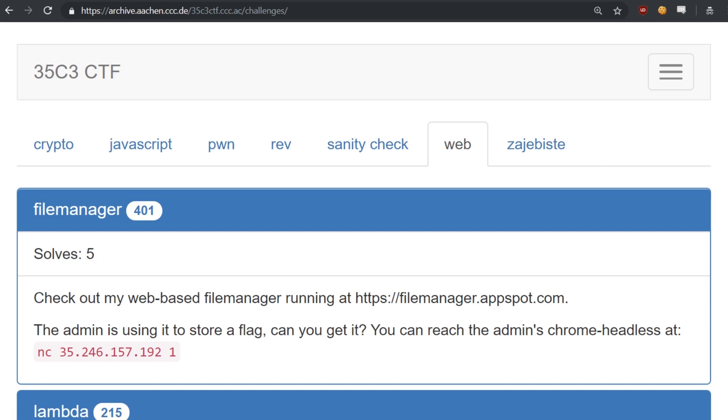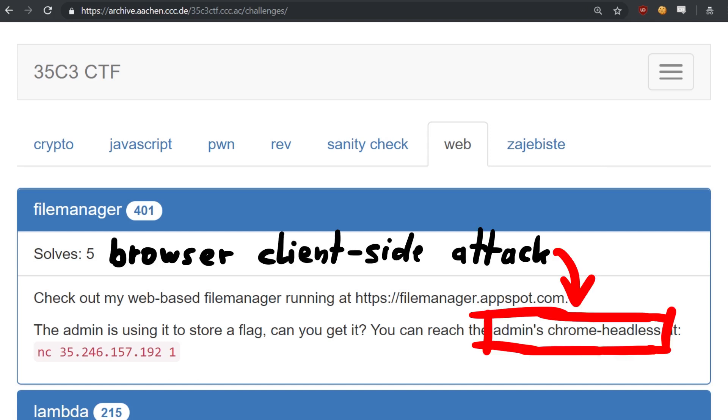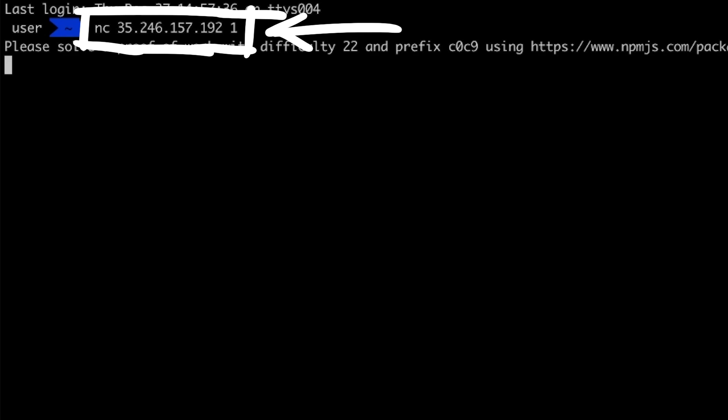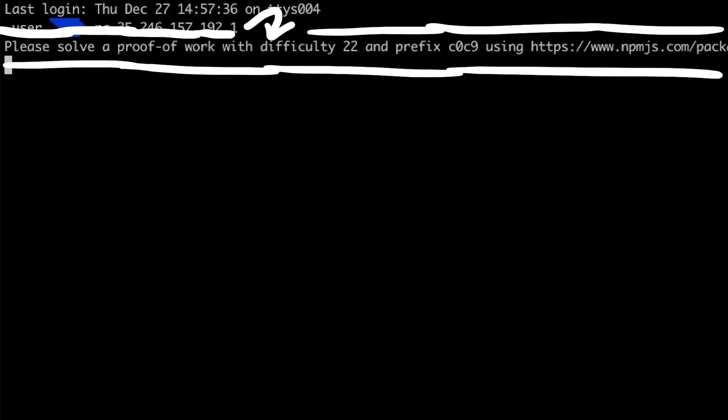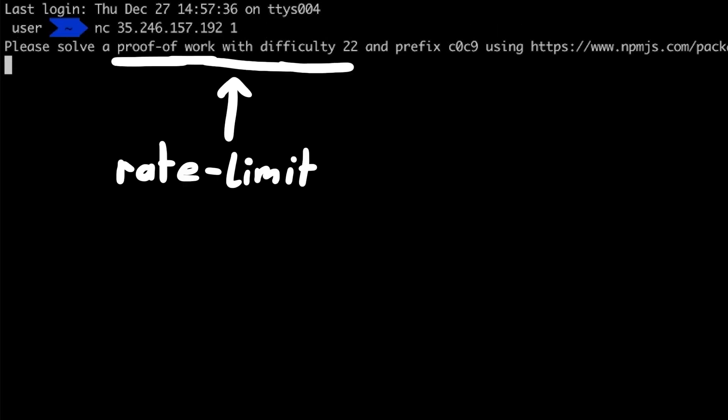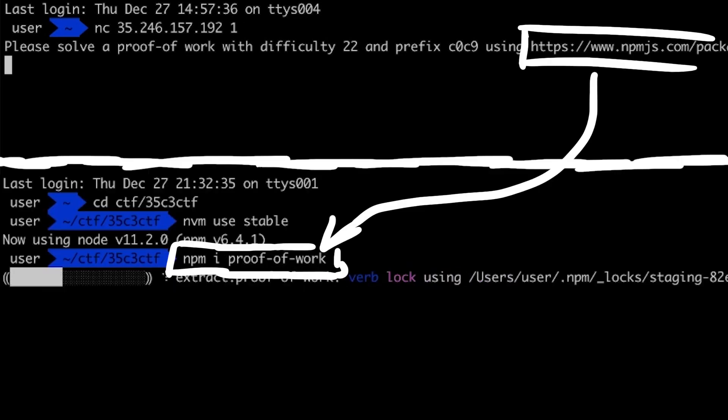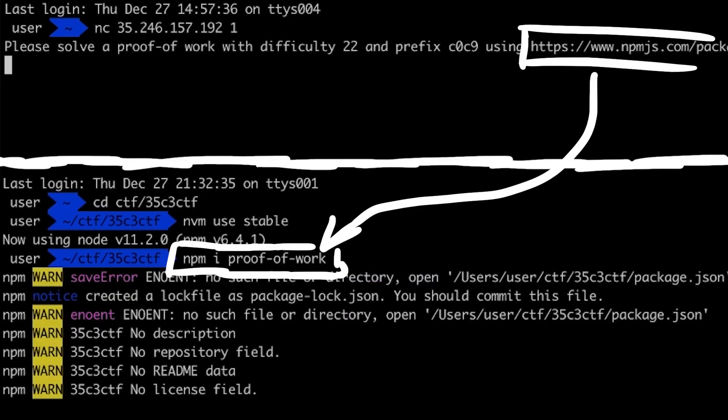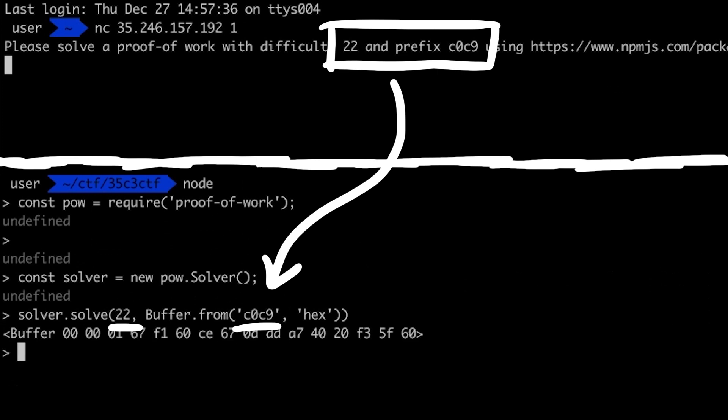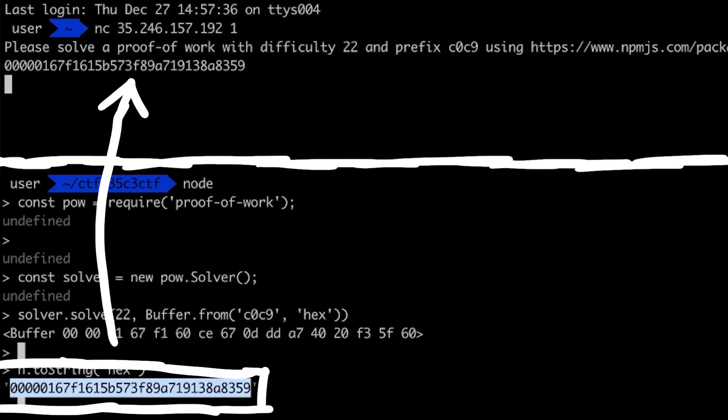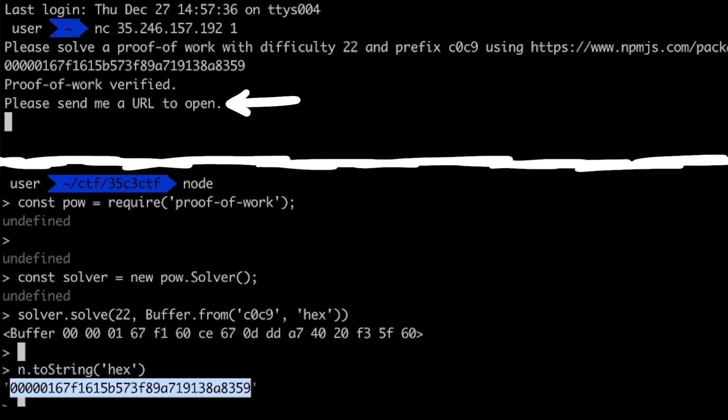So the description tells us already that we have to perform a client side attack. An admin user is emulated with a headless chrome and can be reached with this IP. When you connect with netcat you will get a prompt to solve a proof of work with difficulty 22. This is just to rate limit connections to the more expensive chrome running on the server. We can install the reference proof of work script and run it to get the response. Once we pass the check we see that it wants us to send a URL to open.